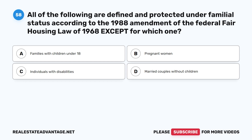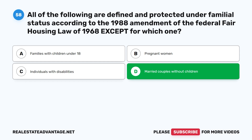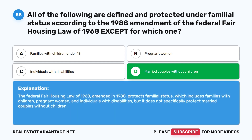Question 58: All of the following are defined and protected under familial status according to the 1988 Amendment of the Federal Fair Housing Law of 1968 EXCEPT for which one? A. Families with children under 18. B. Pregnant women. C. Individuals with disabilities. D. Married couples without children. The correct answer is D: Married couples without children. The Federal Fair Housing Law protects familial status including families with children, pregnant women, and individuals with disabilities, but does not specifically protect married couples without children.